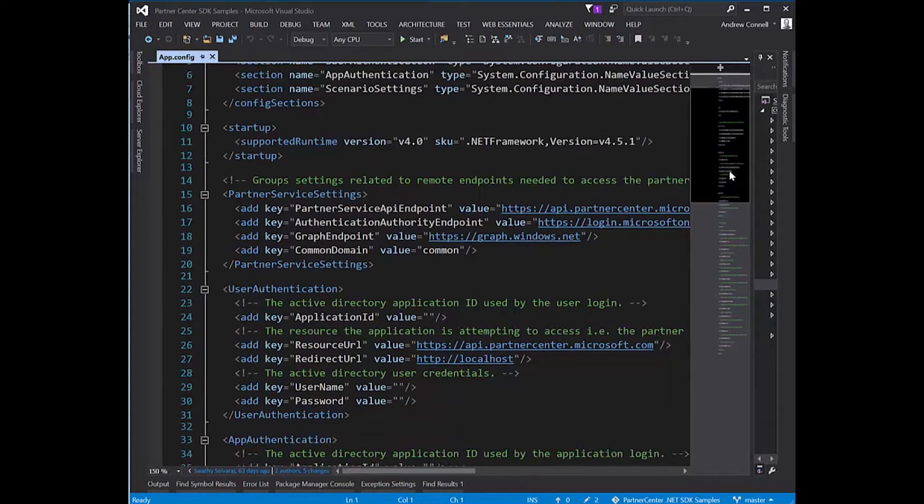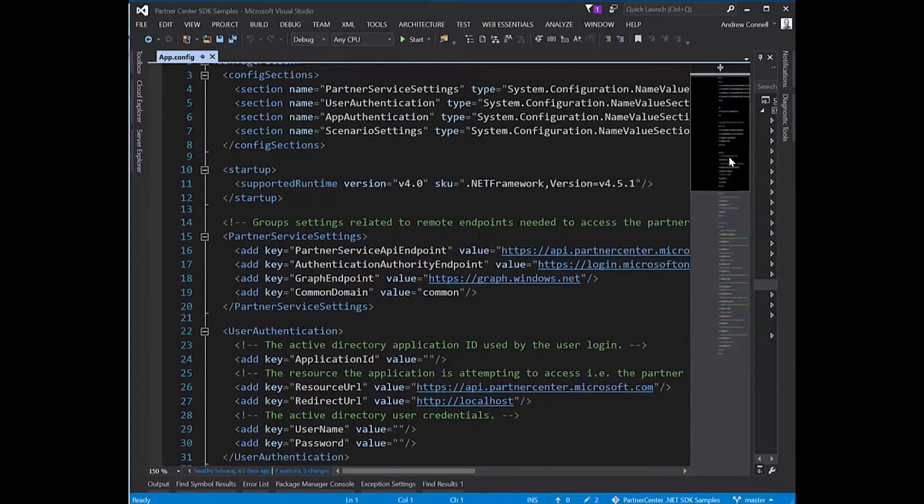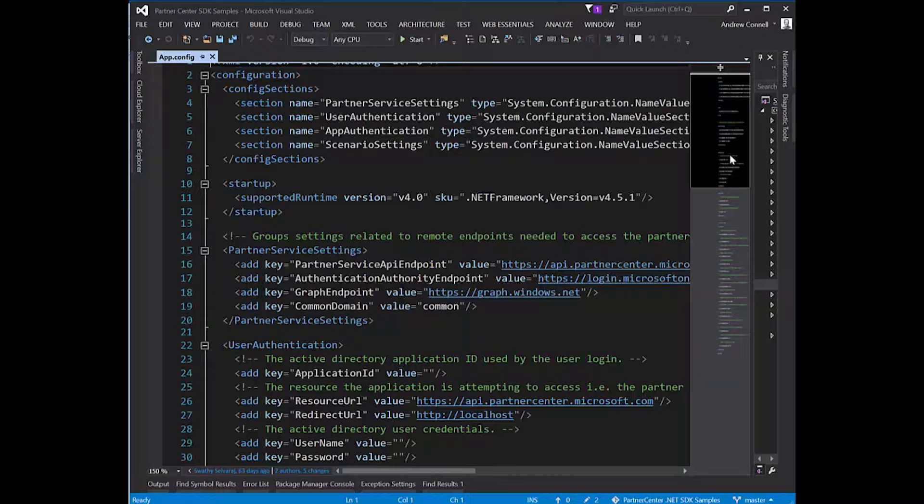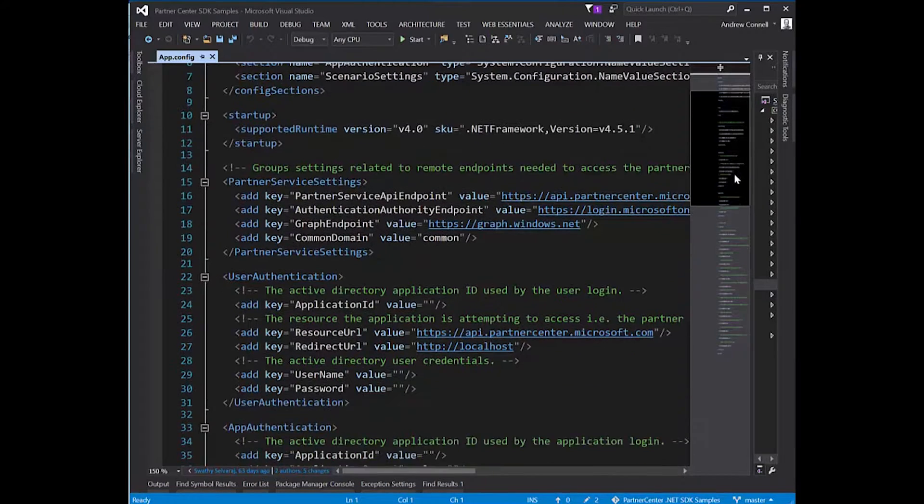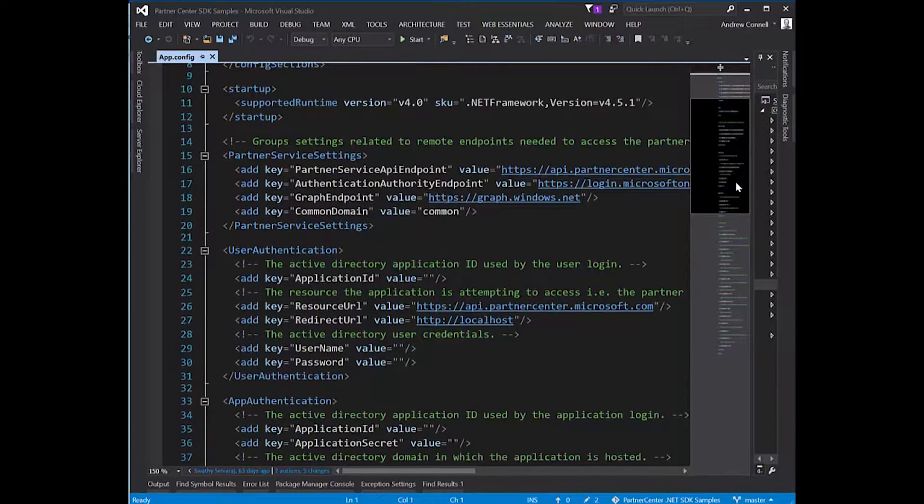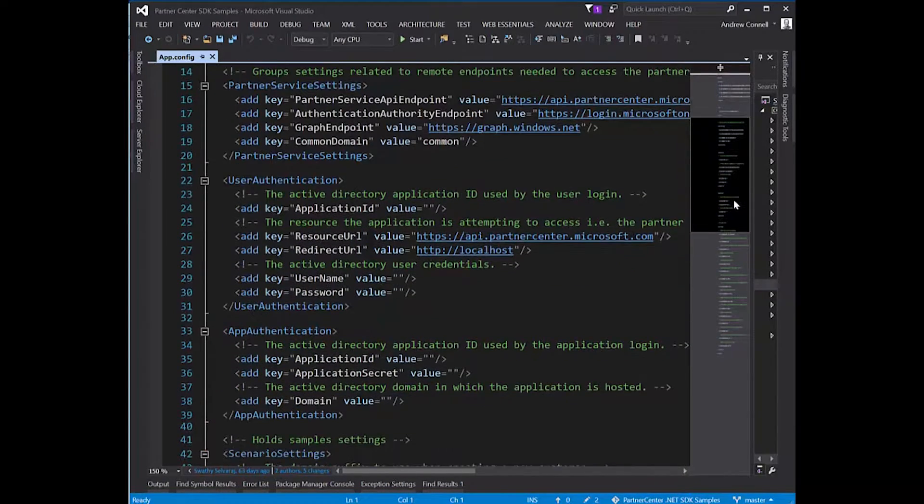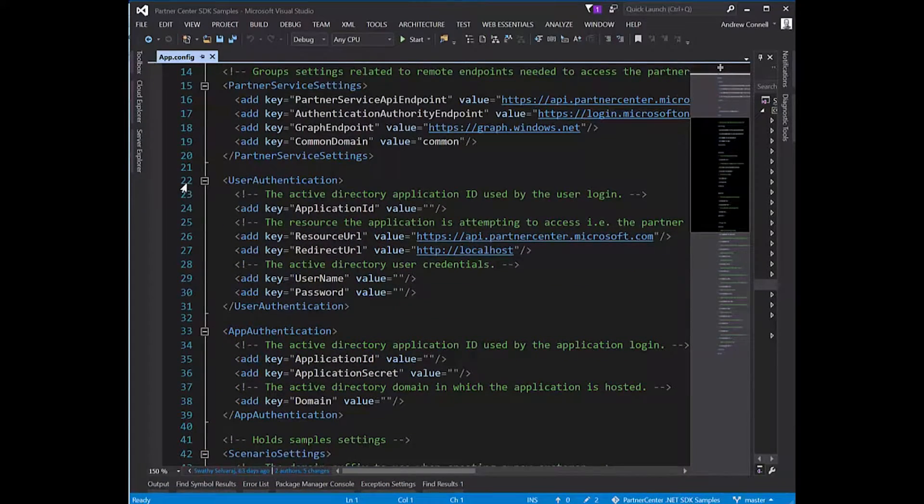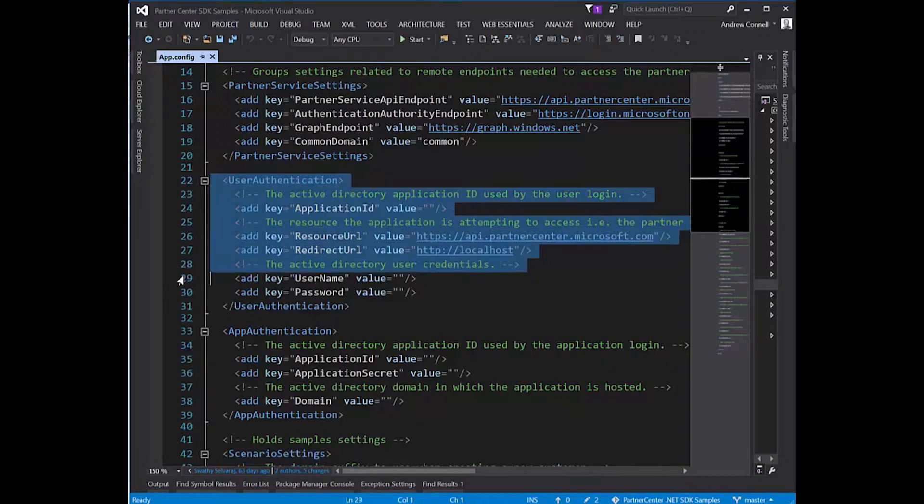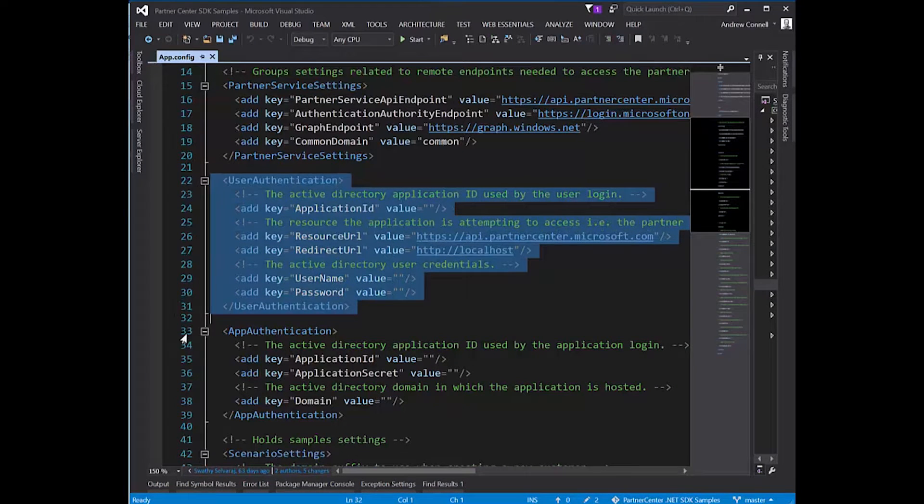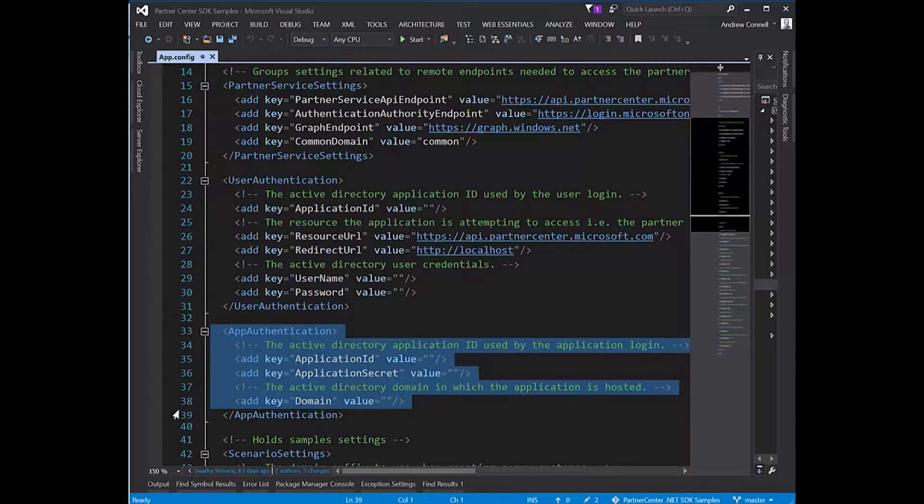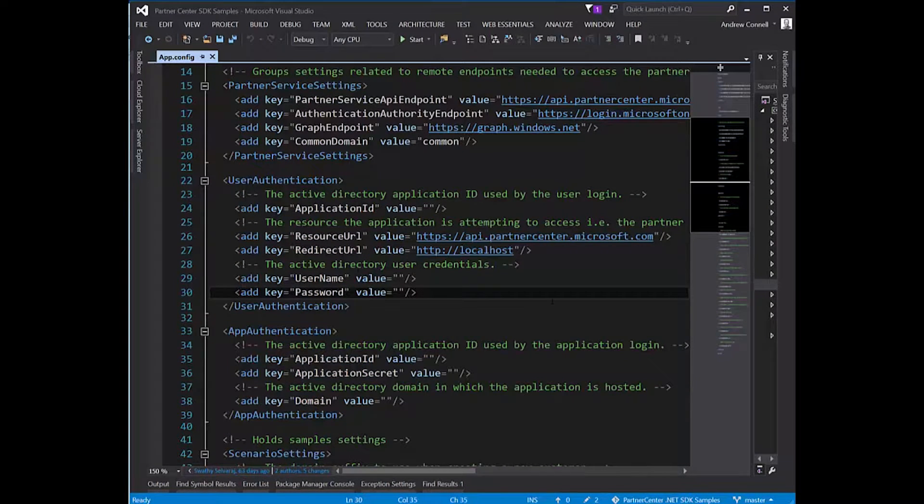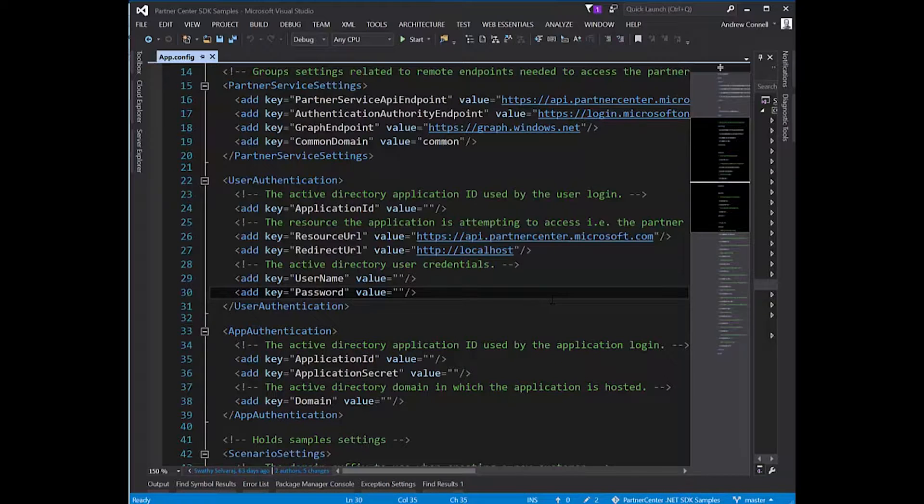Now what we need to do is configure some information here. The parts you need to worry about configuring boil down to the user authentication section and the app authentication section. You're going to use the information you gathered when creating your application from Azure AD. If you don't have the information, refer to the previous video I made on this subject.